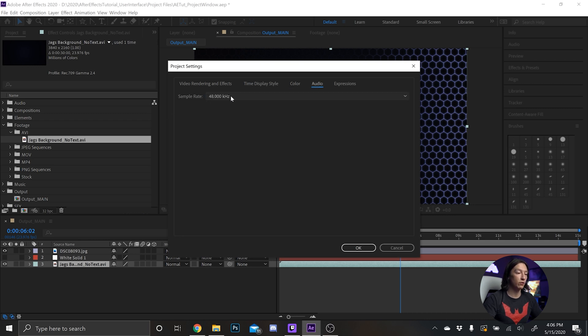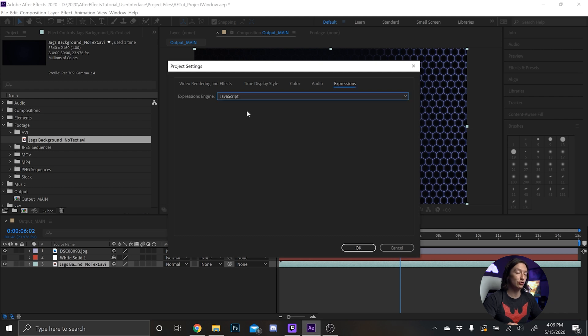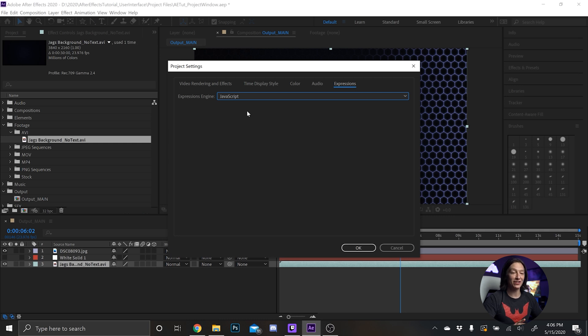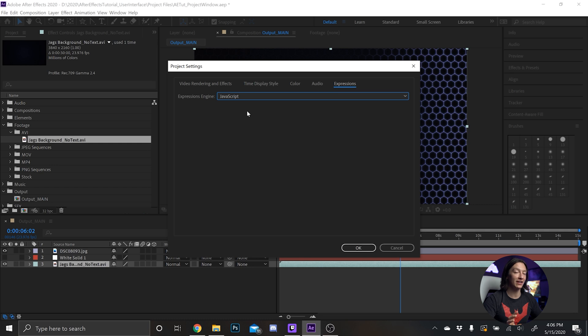Audio 48000 or 48,000 kilohertz is pretty standard. And then expressions, please always use JavaScript. It's a new tool with After Effects that's adding expressions to layers and makes life way easier. So if you're using the older legacy JavaScript any new templates or anything it will just not work, so use regular JavaScript.